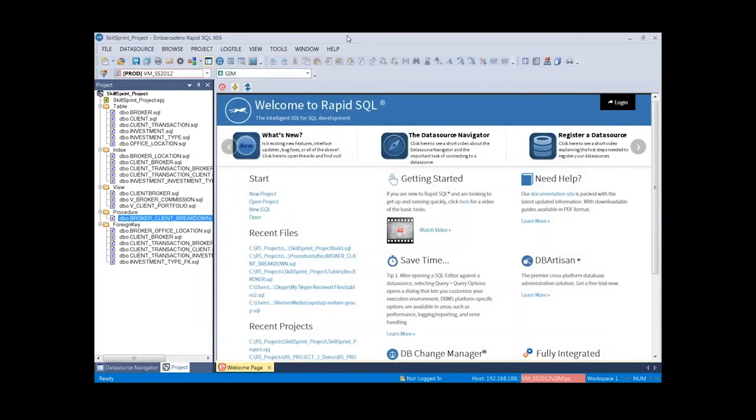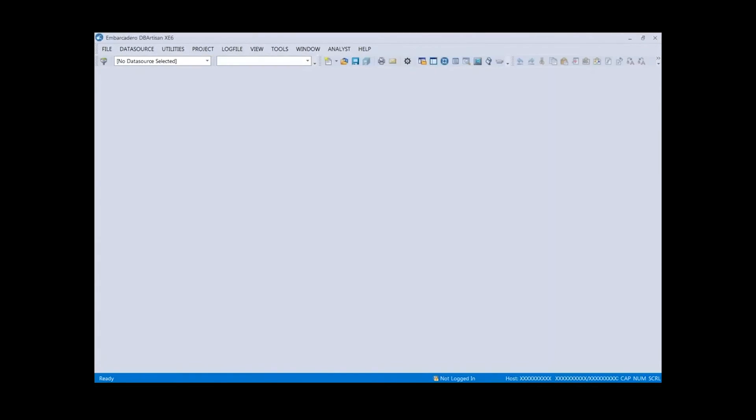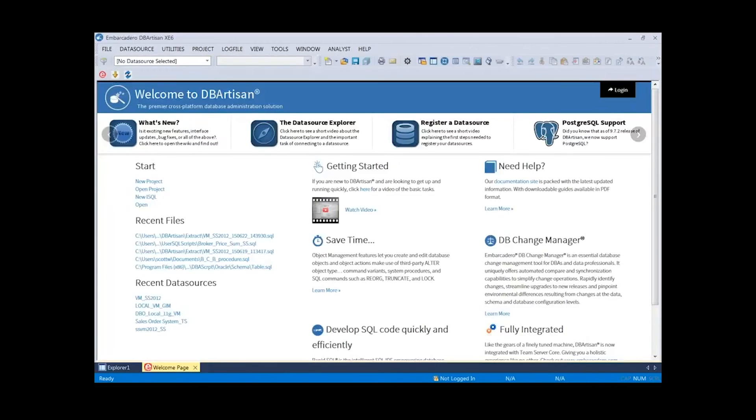That's a high-level view and some details about how to work with projects in RapidSQL. Now, if we take a look at DB Artisan real quick, I thought I'd close on this note just to show some of the DBAs and DB Artisan customers on the webinar.